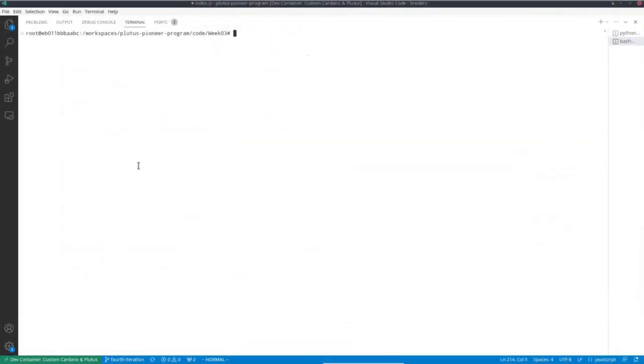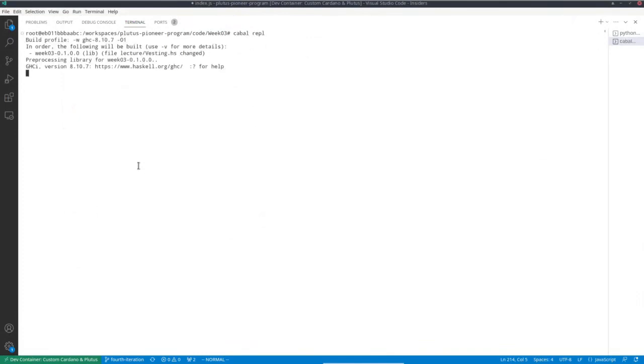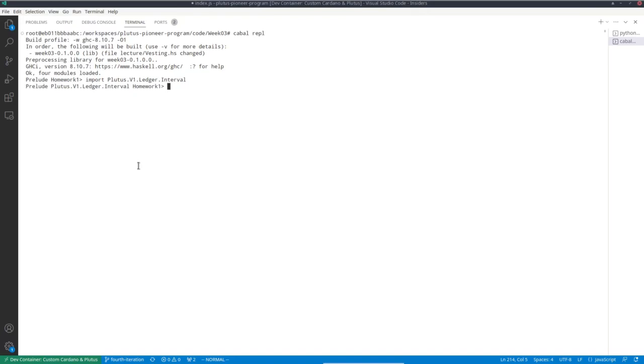To get a feel for intervals, let's play a bit with them in the REPL. Let me import the module where they are defined. And for simplicity's sake, let's not use POSIX time as our interval elements, but integers instead.